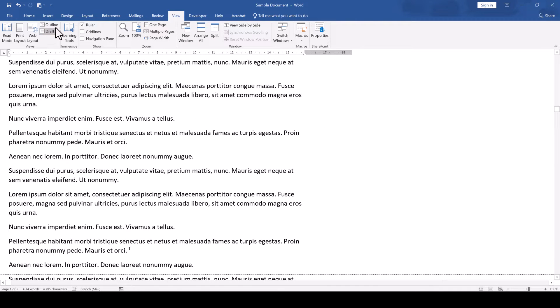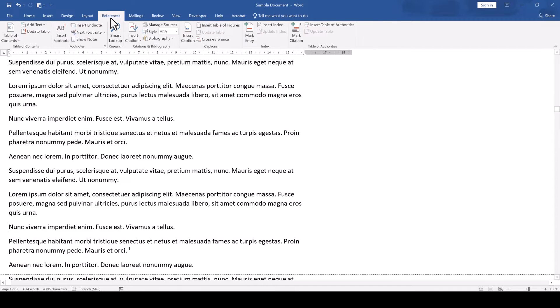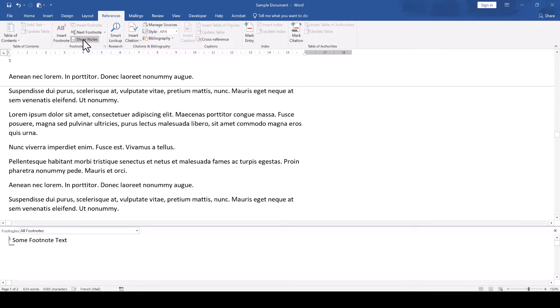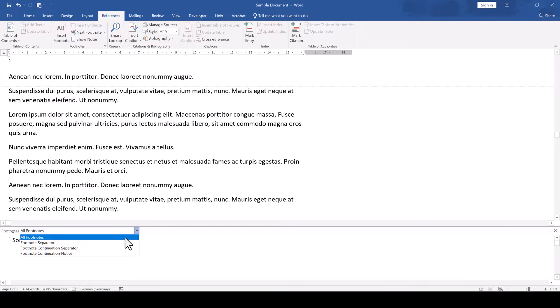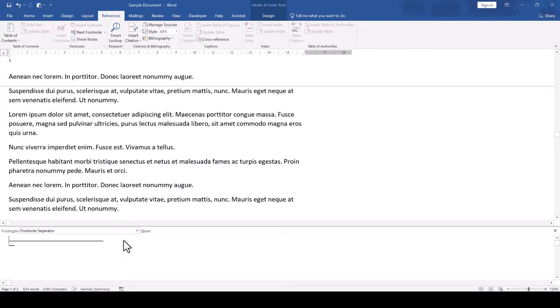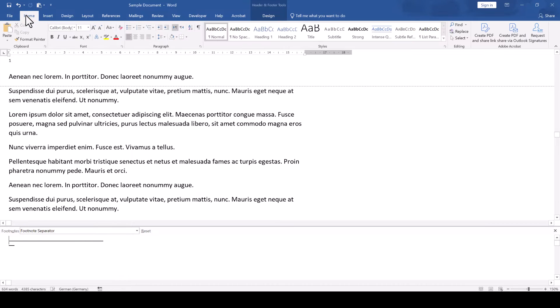Then we switch to the References tab and in the Footnotes section we click on Show Notes. Now we open the Footnotes drop-down, select Footnote Separator, go to the Home tab and give it a right alignment.